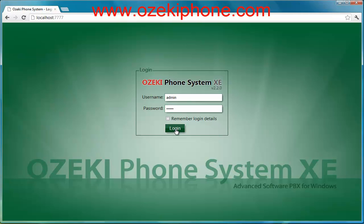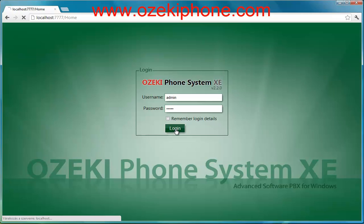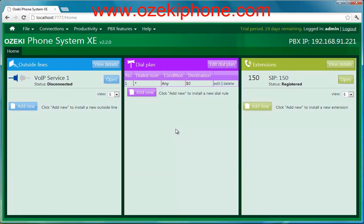First, open a web browser and load the administrator site of the system. You can see on the right side of the page that one extension has already been added to the system. Now I will add a new extension, and then we will make a test call between the IP phones.